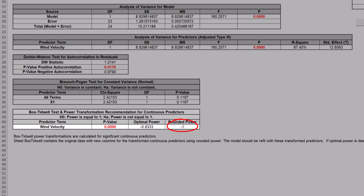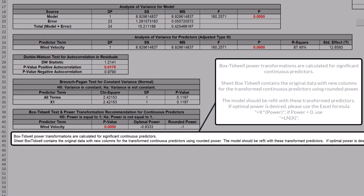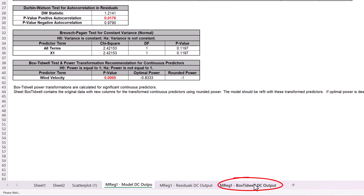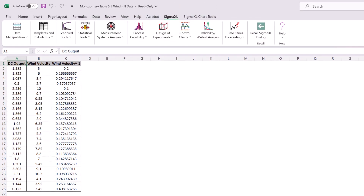That is, a reciprocal transformation of 1 divided by X is recommended. This agrees with the Box-Tidwell power transformation given in Montgomery. The report notes Box-Tidwell power transformations are calculated for significant continuous predictors. Sheet BoxTidwell contains the original data with new columns for the transformed continuous predictors using rounded power; the model should be refit with these transformed predictors. Click on the Box-Tidwell DC Output sheet. The table with BT power transformation of wind velocity to the power of negative 1 is given.